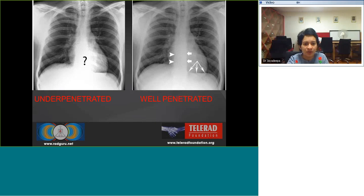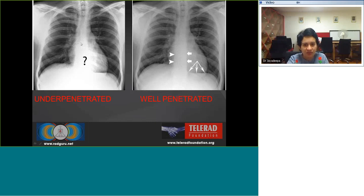Now, is the radiograph under-penetrated or well-penetrated? A couple of things to keep in mind: first, we should be able to see the spine silhouette through the cardiac shadow. Second, the diaphragmatic line all across to the middle of the spine should be visible. The lung behind the cardiac shadow should be visible. This is what constitutes a well-penetrated radiograph.